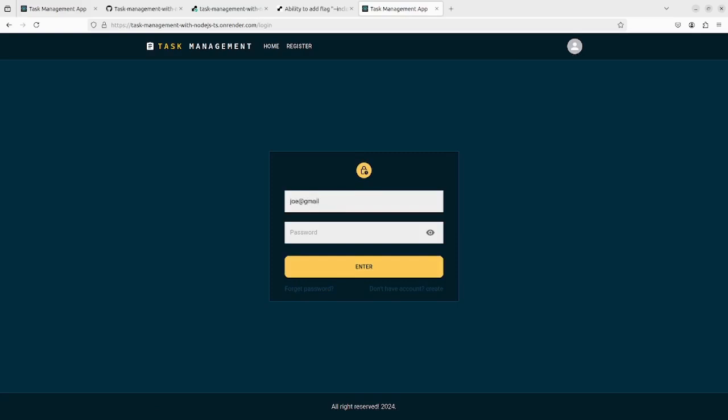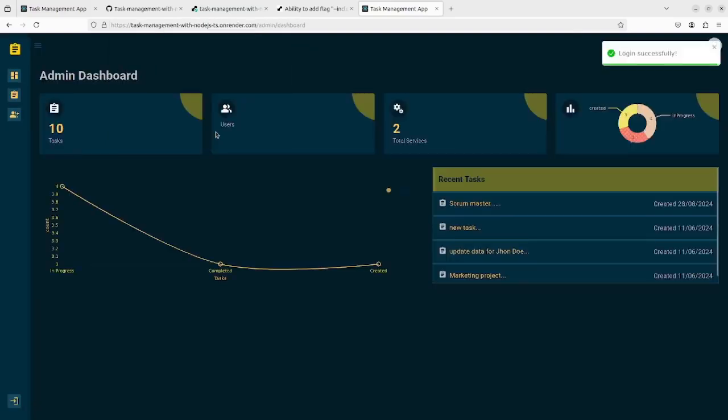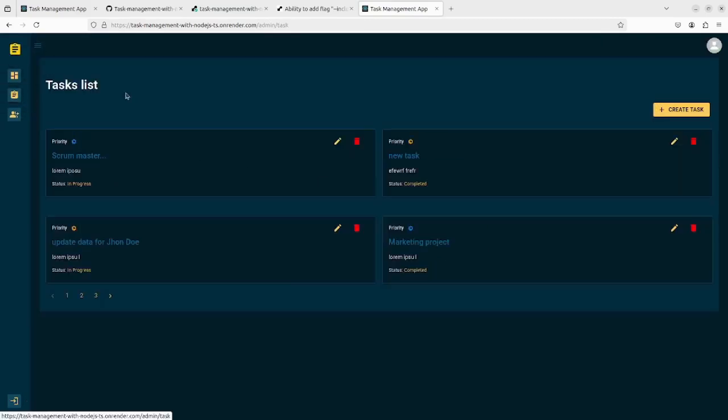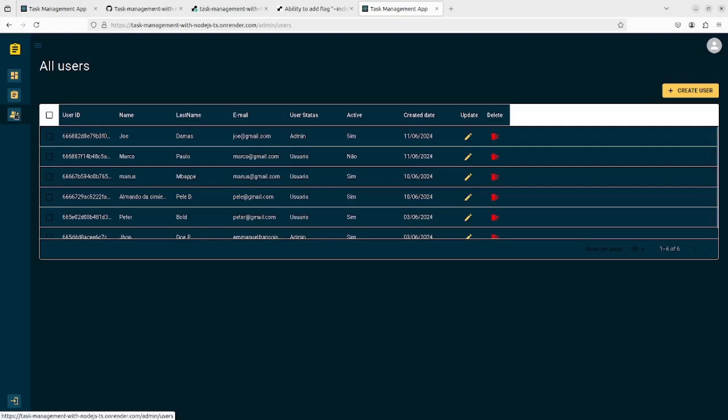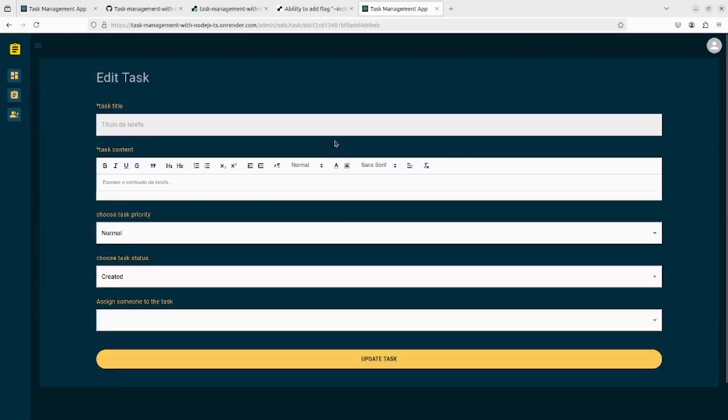We are going to check our backend. As you can see, everything is working great. Everything is working.